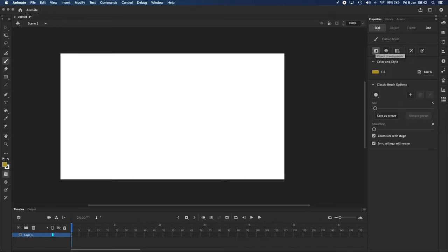and I want to talk about it because it can be a bit confusing if you don't know what it does. When Object Drawing Mode is turned on, as it is now, every line that you draw